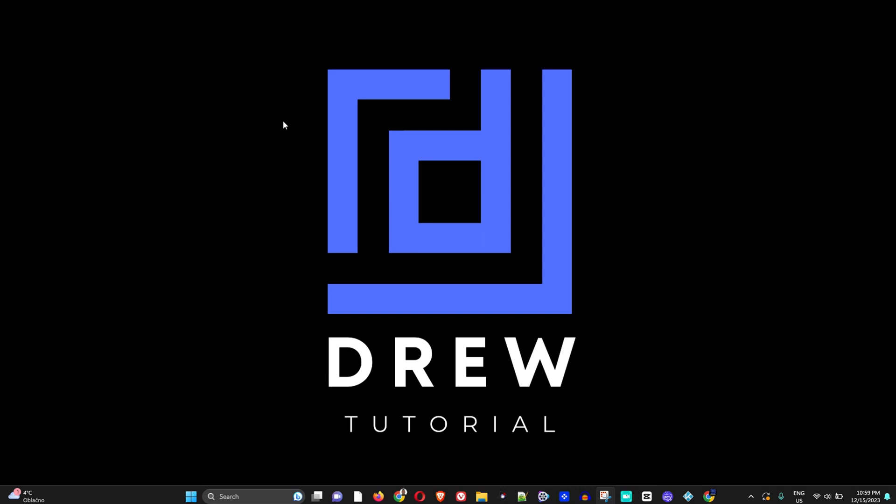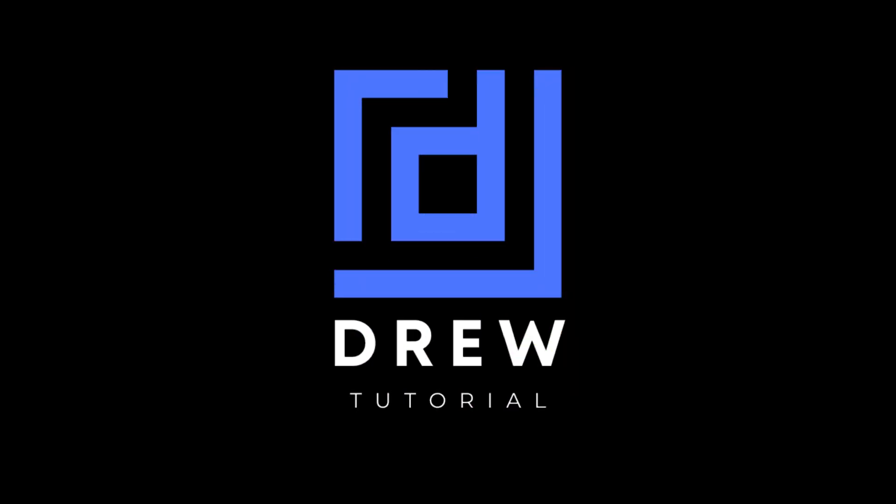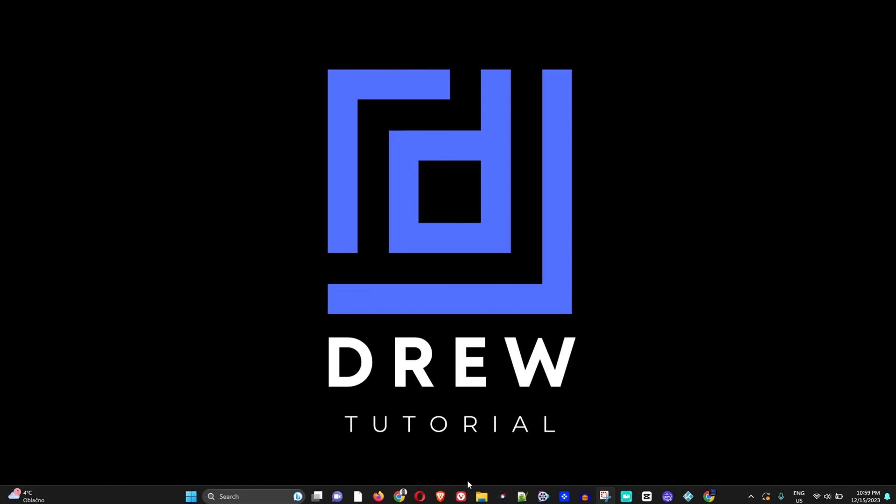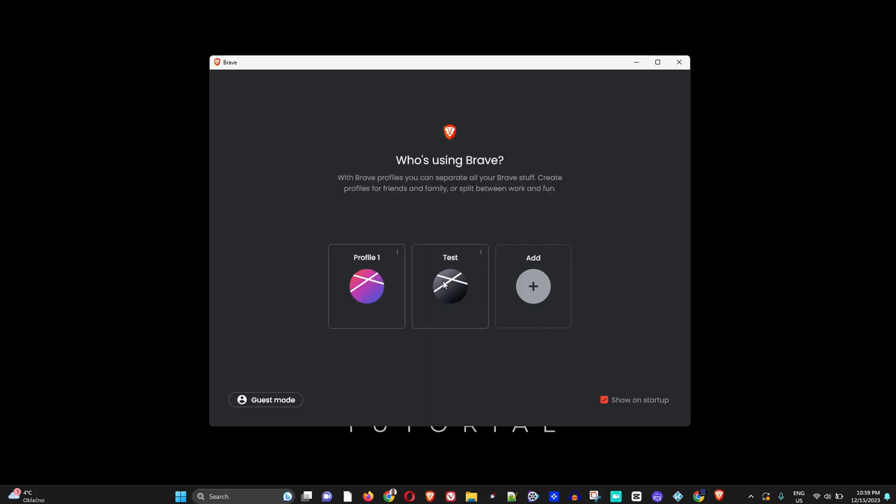Welcome back to Drew Tutorial. In today's video, I'm going to show you how to increase the speed of your Brave web browser. Let's go ahead and open up the Brave web browser and choose a profile.